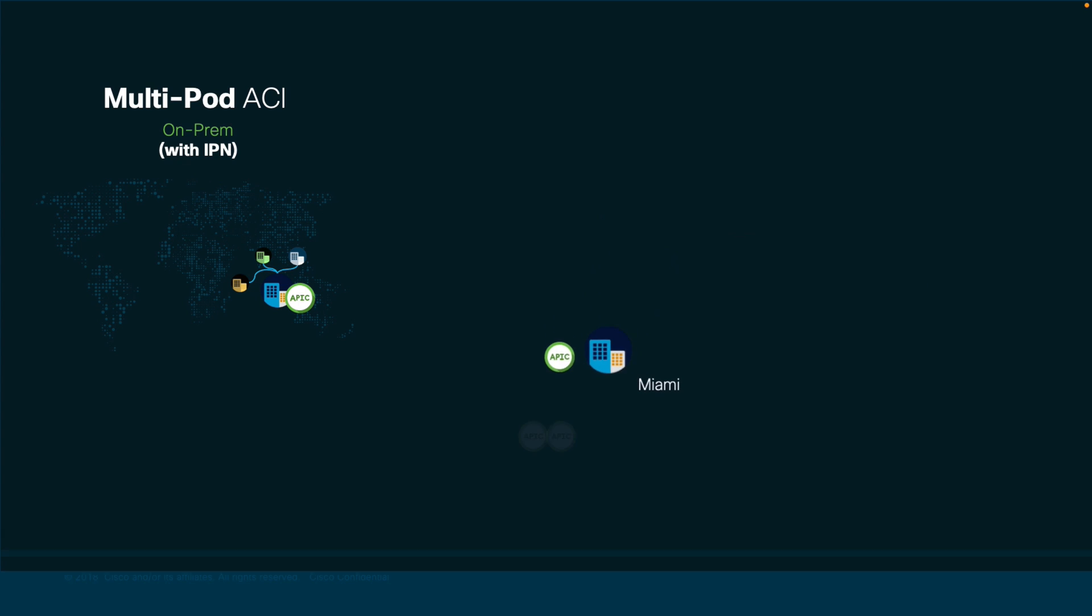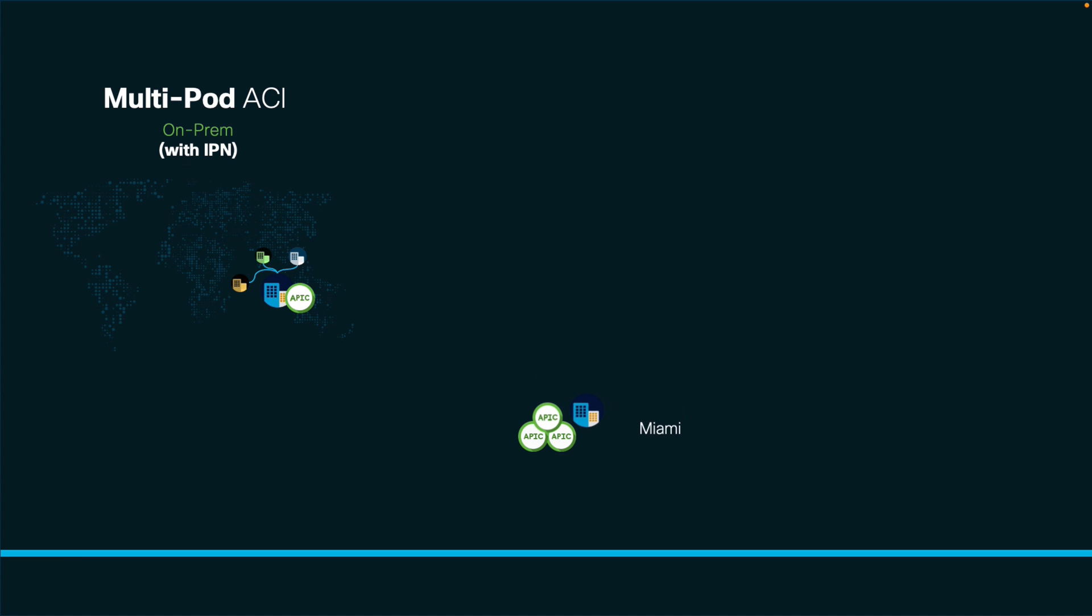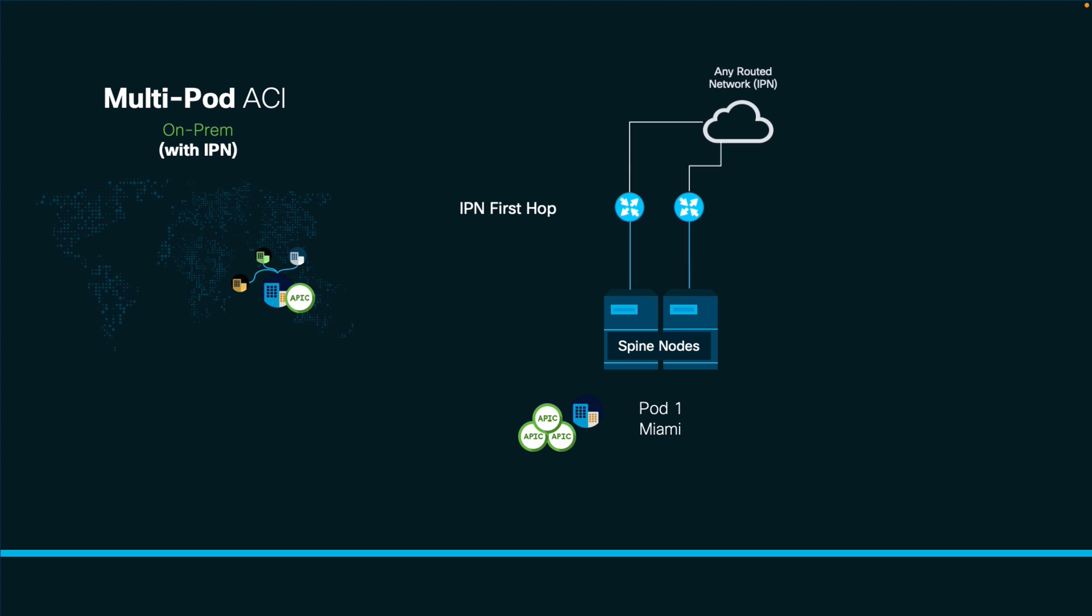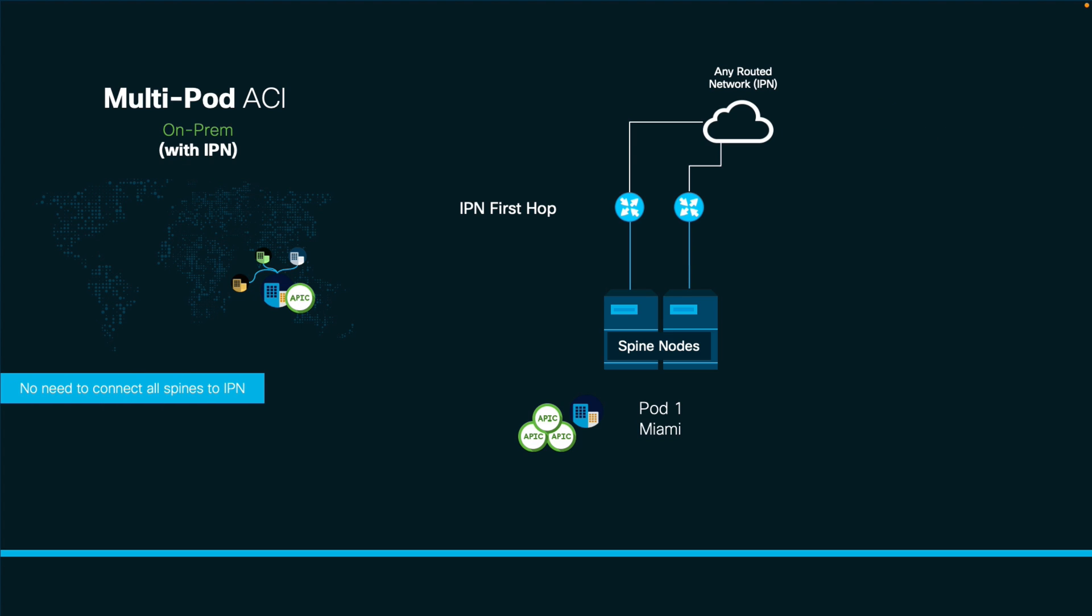I already have ACI running in Miami. That will be my pod 1. I will start by physically connecting my spine nodes to an external routing device which will be part of my IPN, and which should connect to the second pod or to a routed network that could take me to it. There is no need to connect every spine node to the IPN. However, please consider redundancy in your designs for production environments.